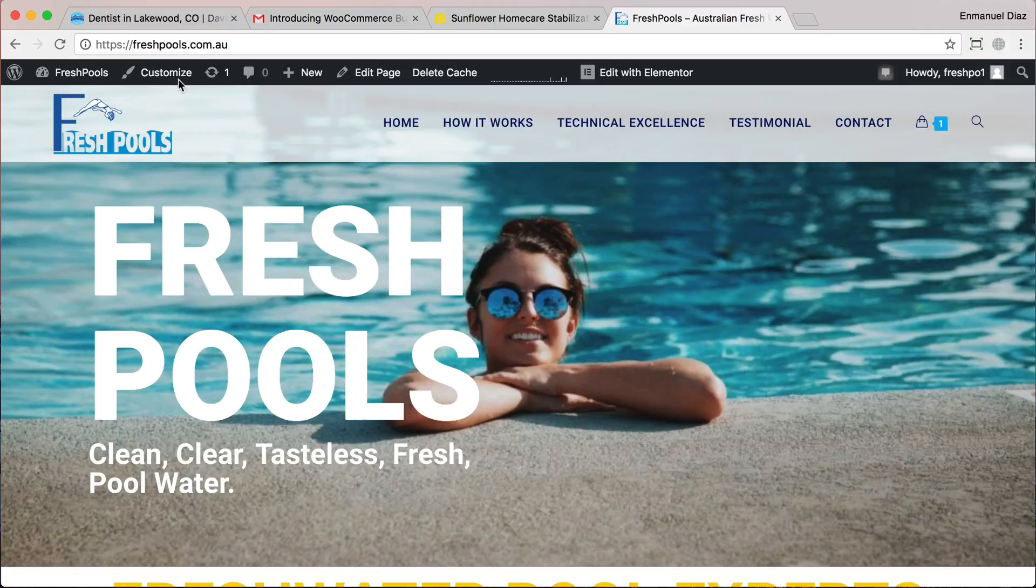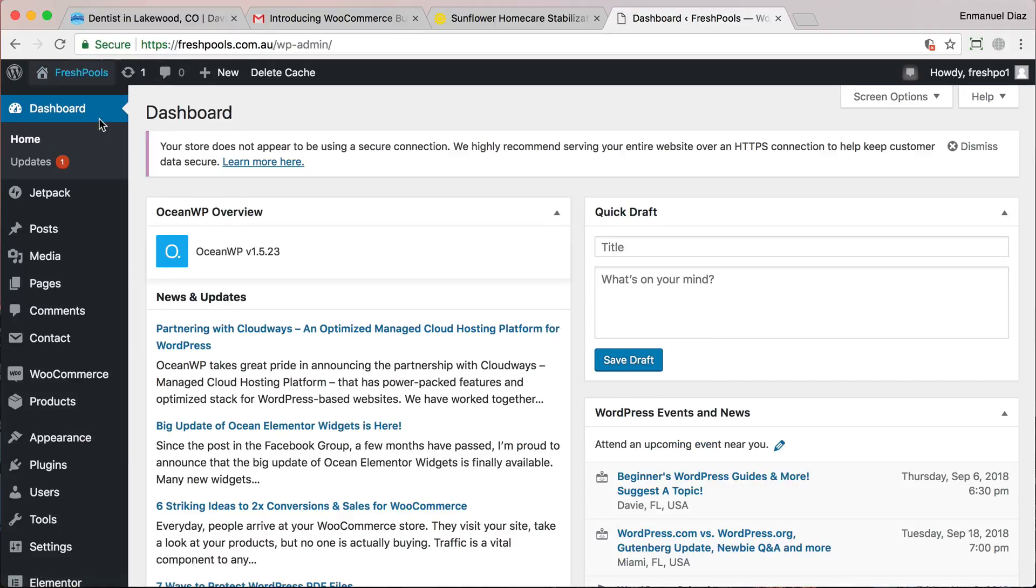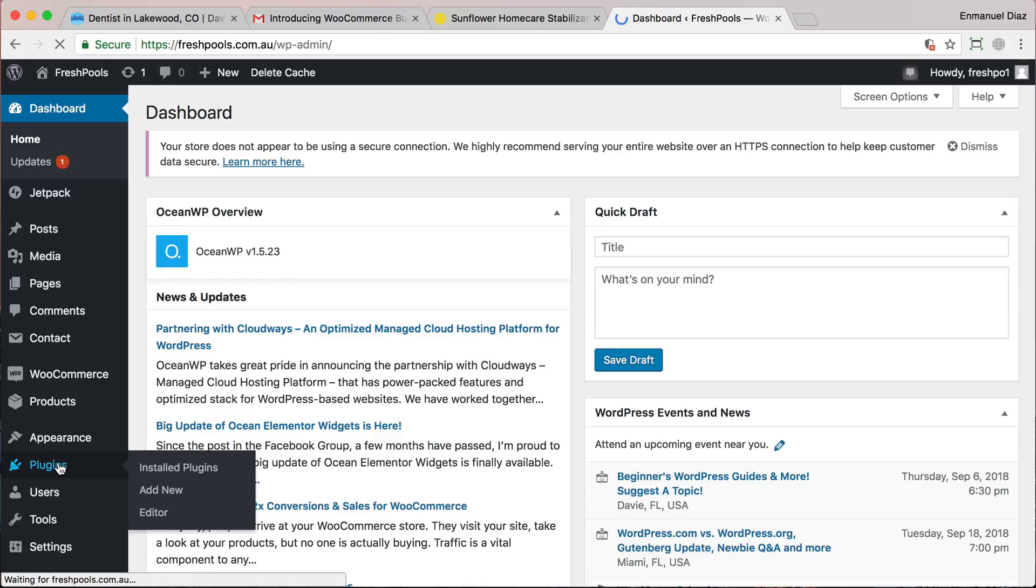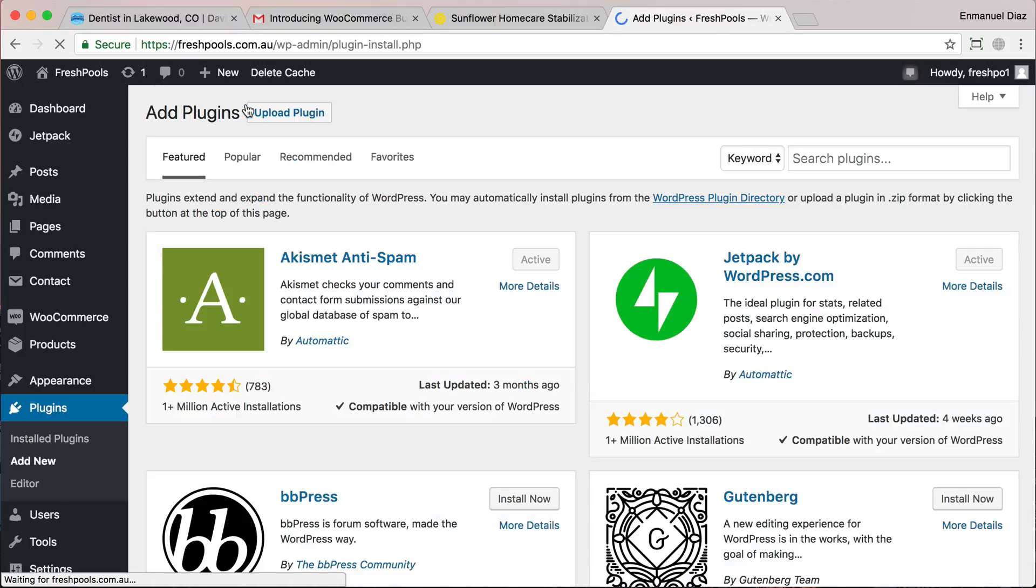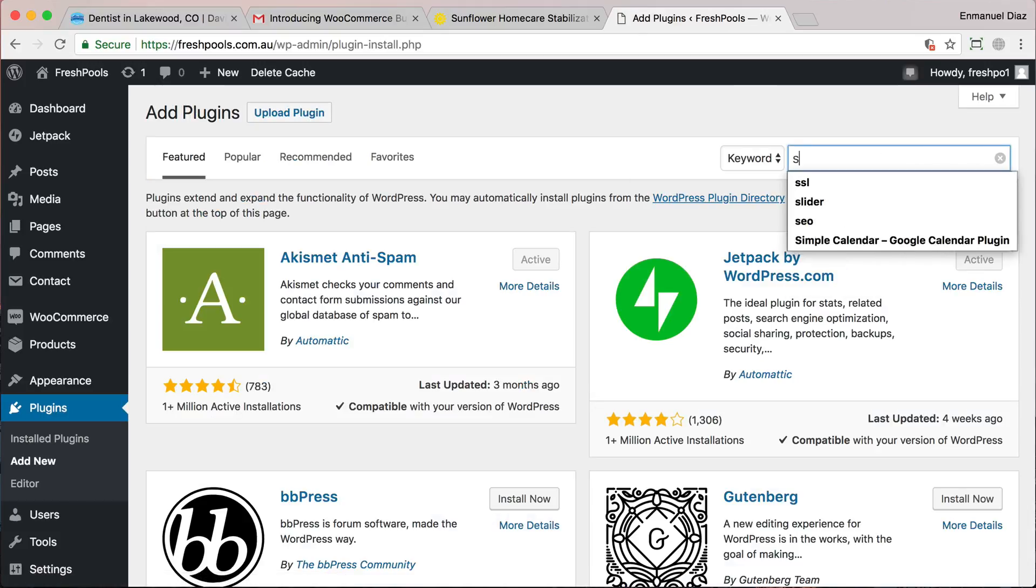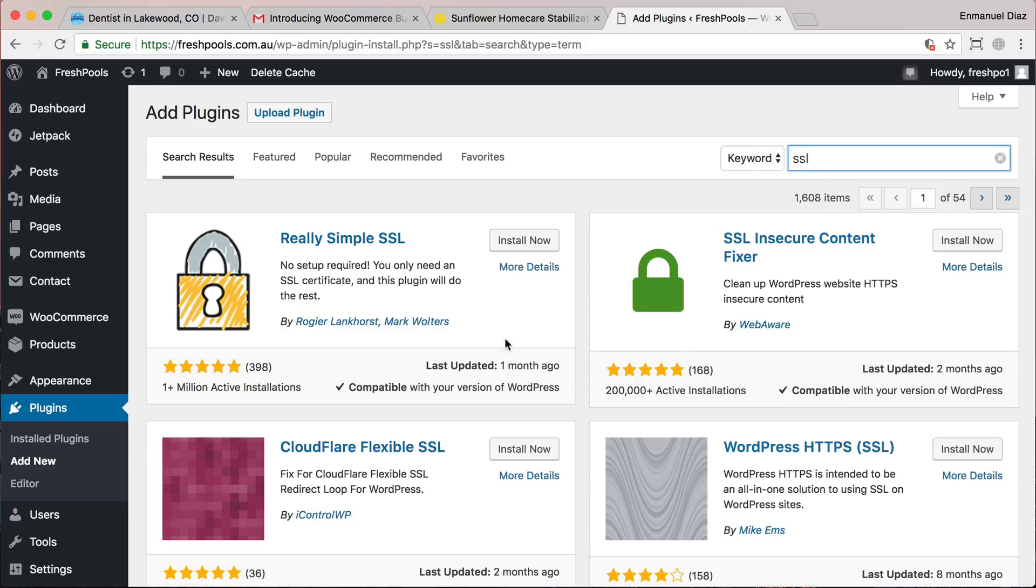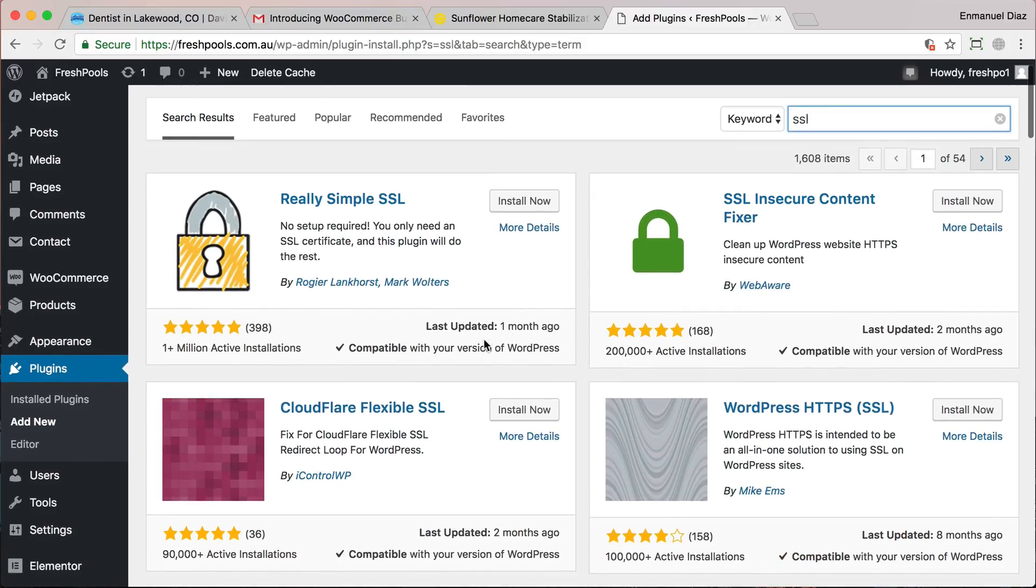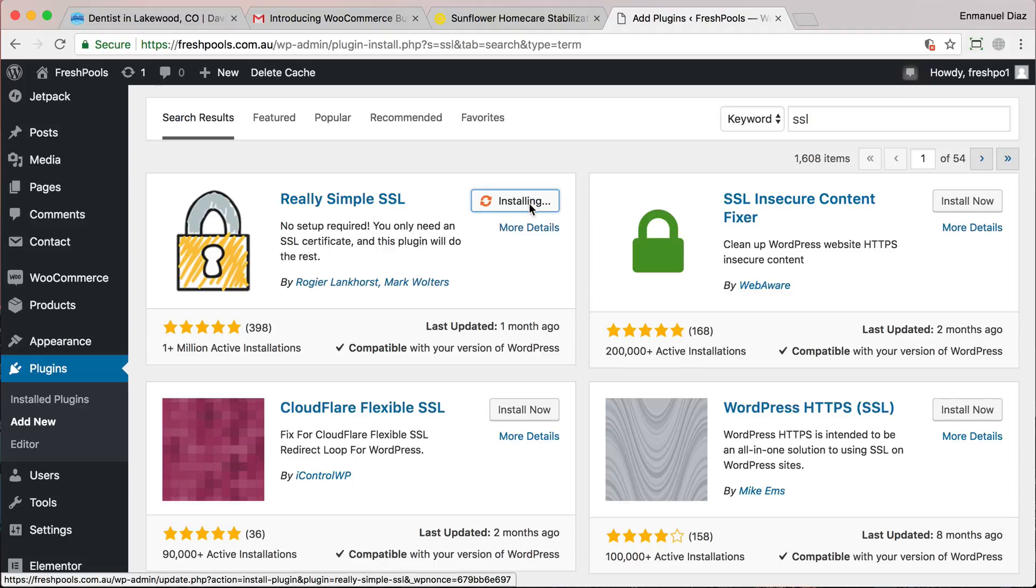The first thing you want to do is go back into your dashboard, go to your plugins and we're going to add a new plugin. So just search up SSL and you should see a plugin called Really Simple SSL. If you don't see it, just search it exactly as Really Simple SSL and click Install Now, then click Activate.